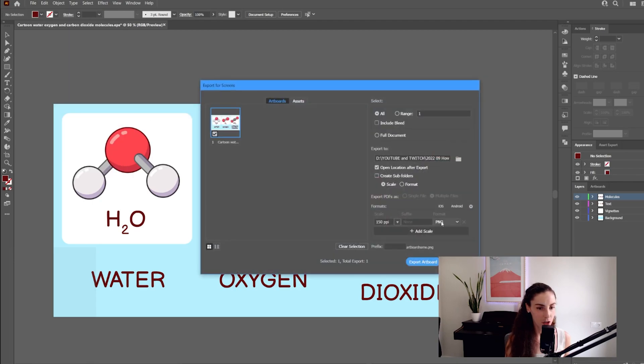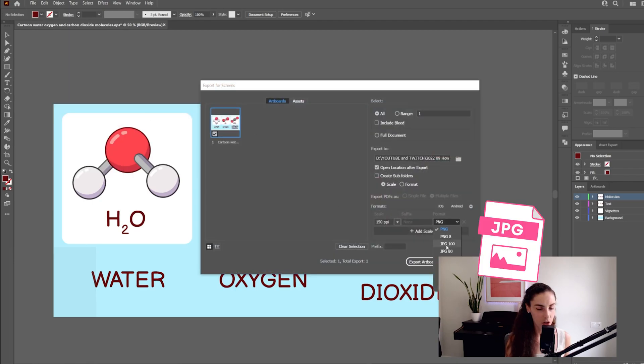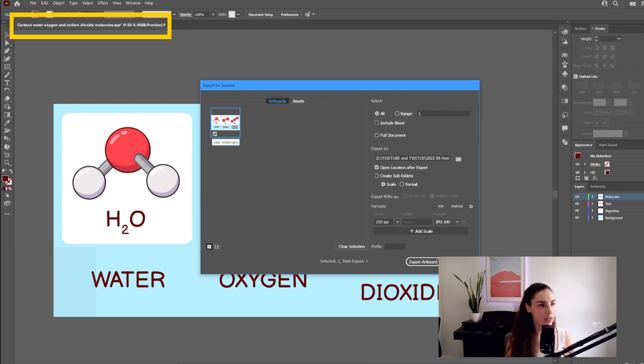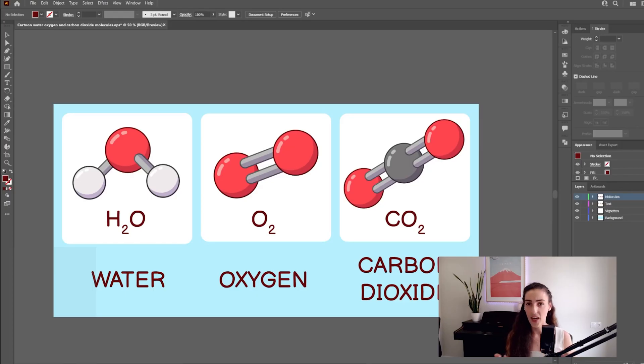I choose the JPEG option here, and then here in the name of the canvas, I copy-paste the original name of the EPS file, which is up here in the top of the tab, and I select Export.